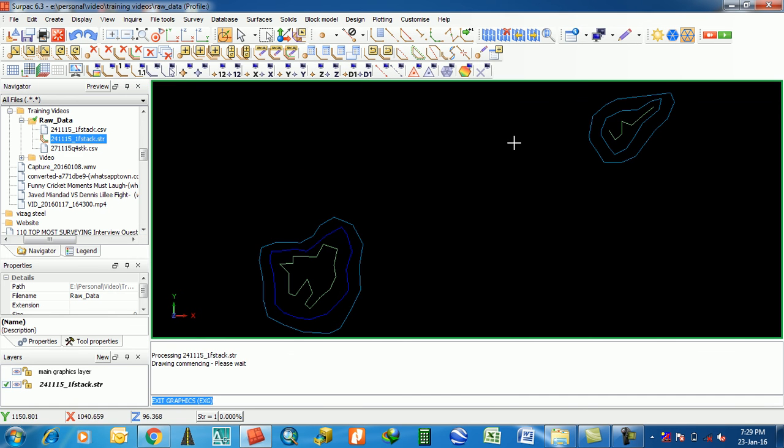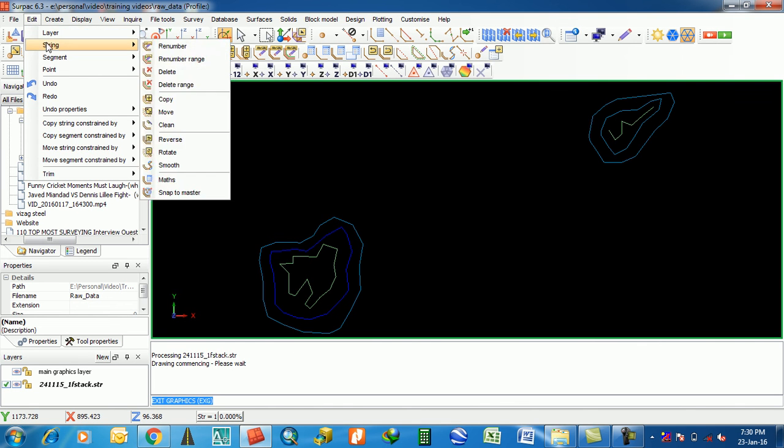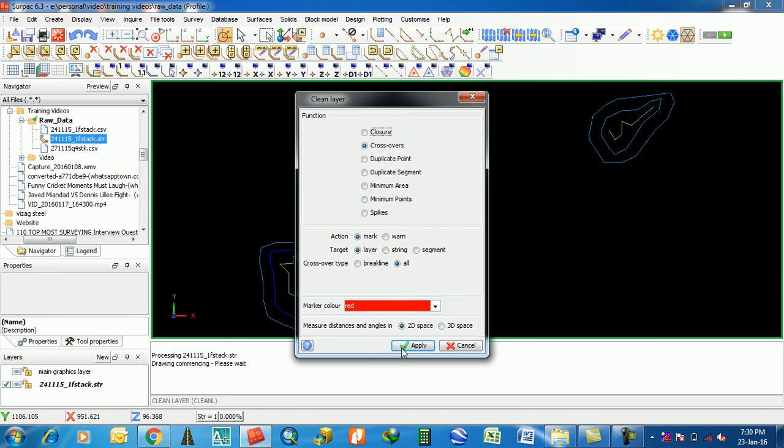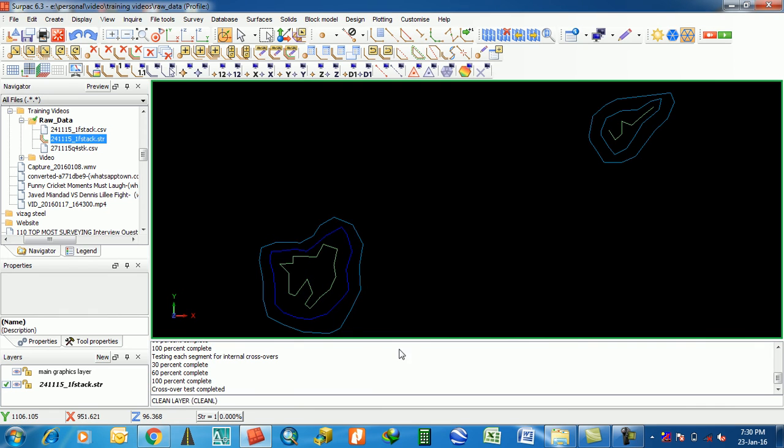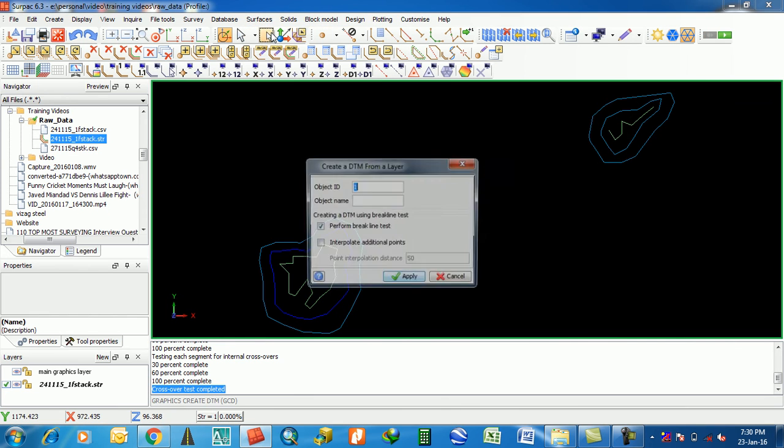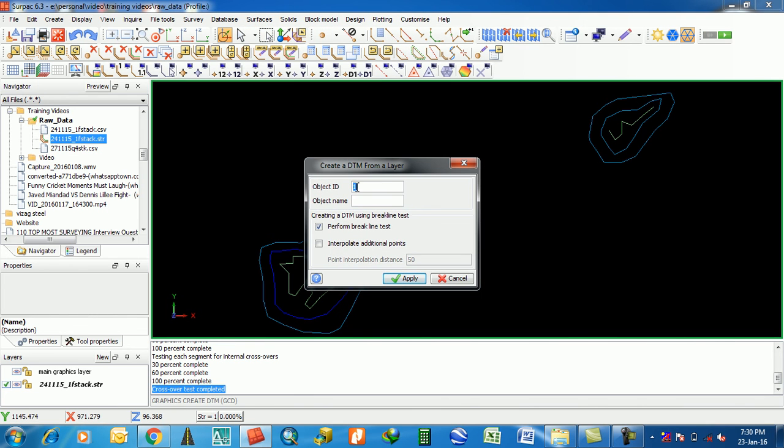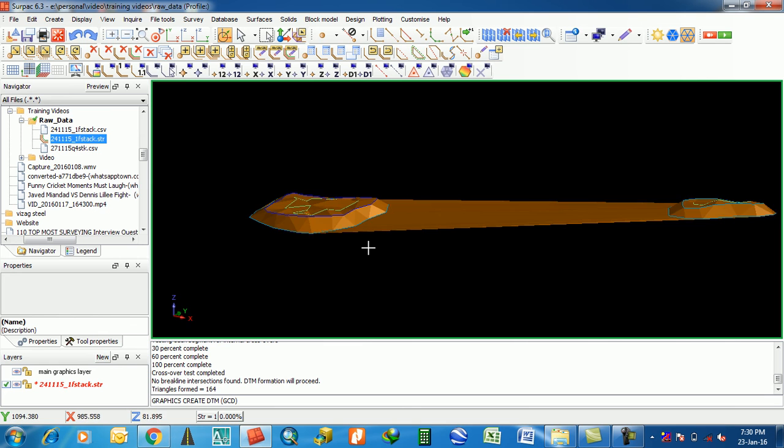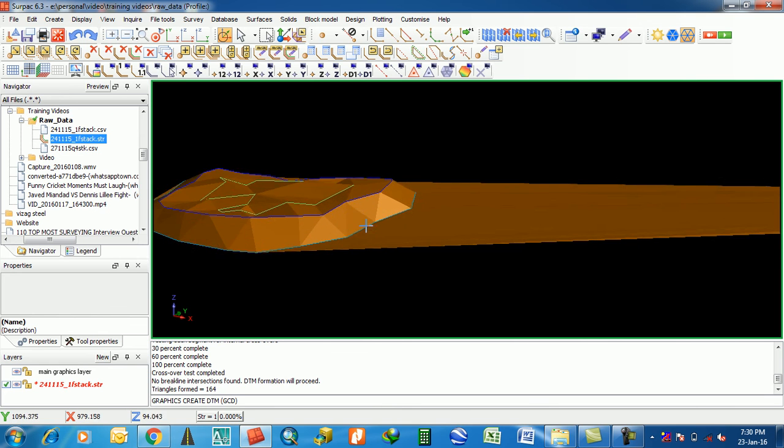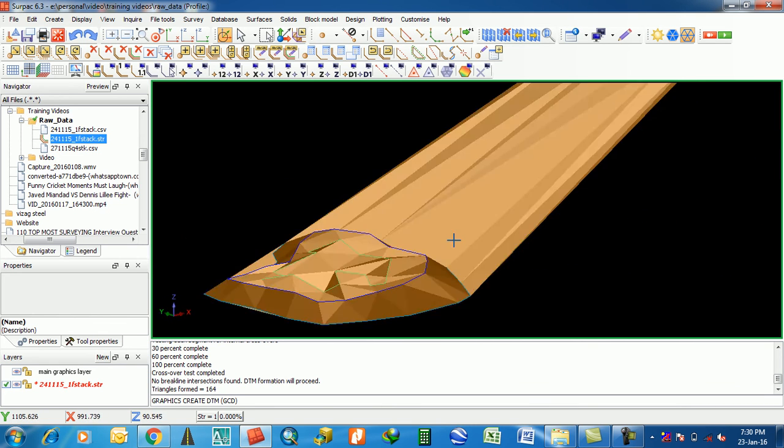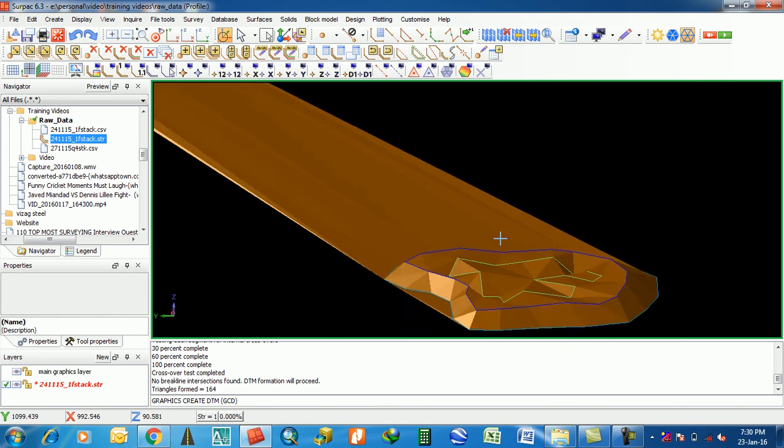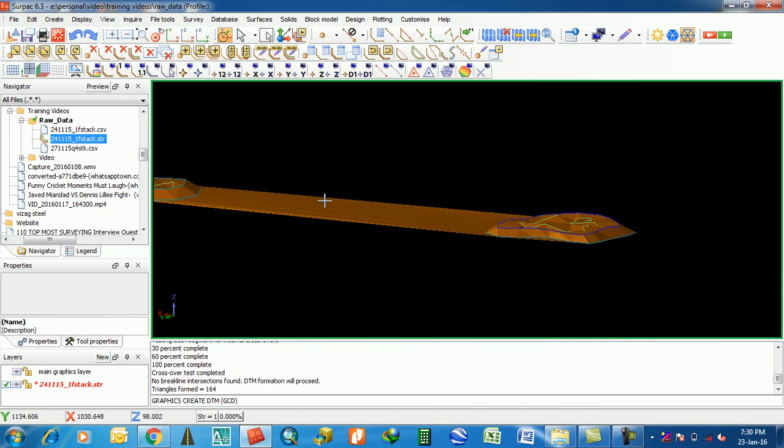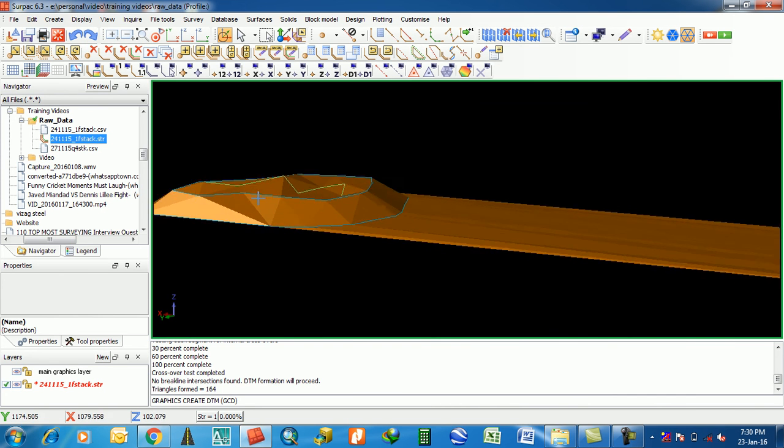Here it is, two stacks. There is break line test. Each year clean. If it is completed, no break line, then go for Surface, Create DTM from Layer with object ID one. Apply. Perform break line test. Here is the DTM. Look at this 3D DTM.